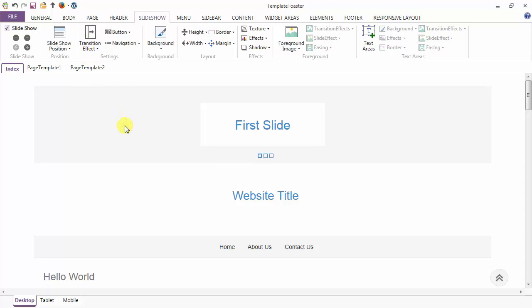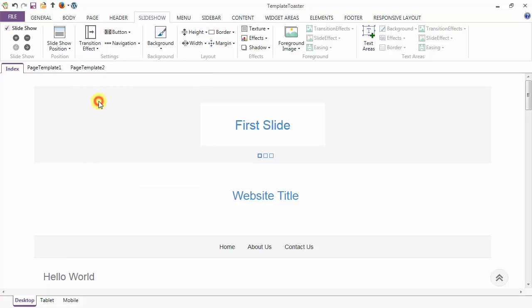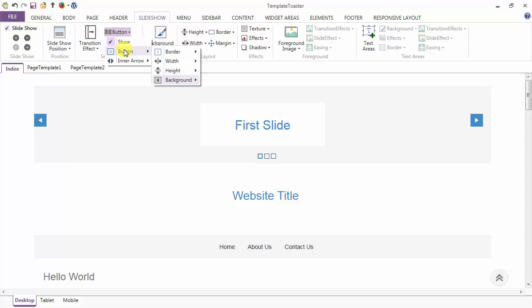This is my fourth slide and here I am giving it the effect of circular reveal. Next is the button option — from here you can make buttons visible on the slideshow, and next are the various options to customize your button.